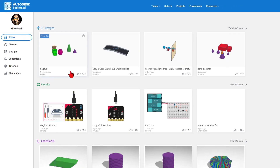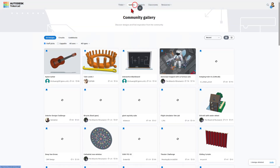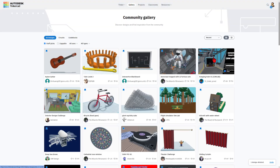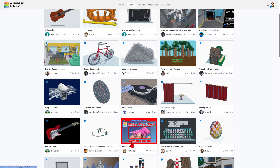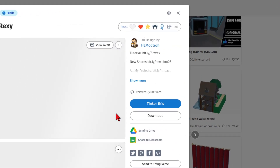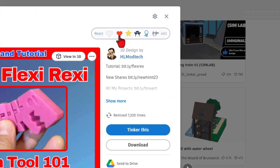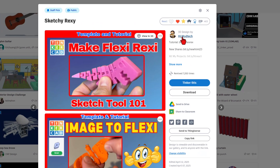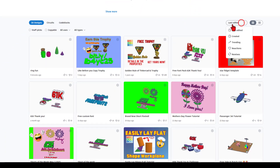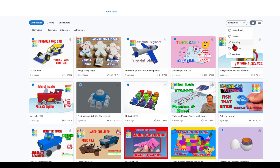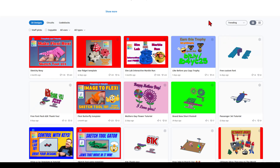I'm going to quickly jump to the gallery. These are the awesome staff picks. When you slide down through the list, you'll likely find one of mine. When you check it out, there is a tutorial in the description and reactions are always appreciated. If you want to see all of my designs, you can click right here. It initially launches by last edited, but you can quickly sort by reactions or even trending to see what is popular lately.